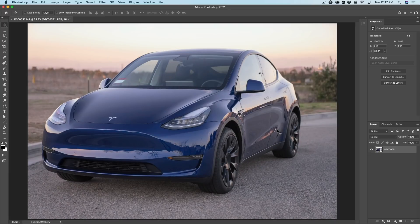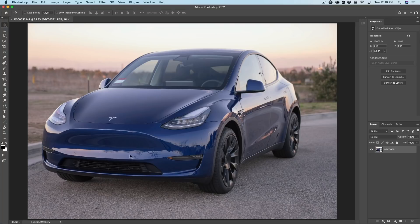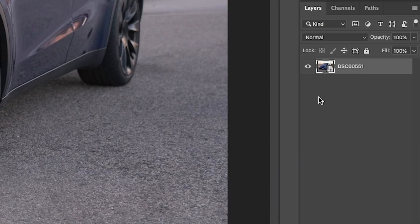And here we are. We're inside of Photoshop and we have our image of the car. It looks exactly the same, but notice because we opened it as a smart object, now we have the smart object icon.